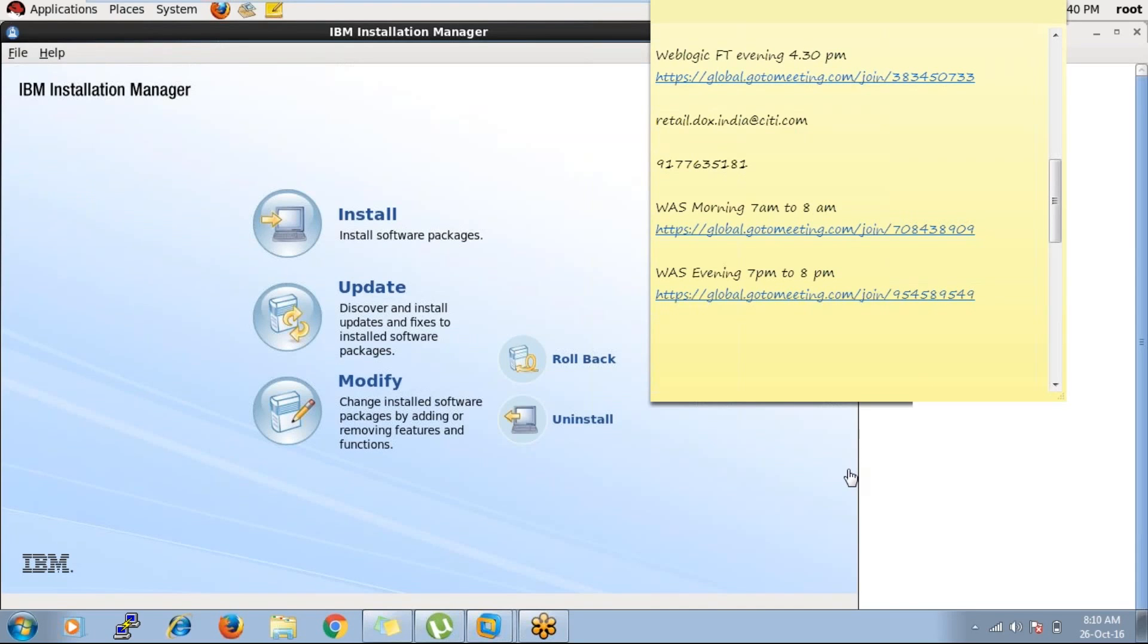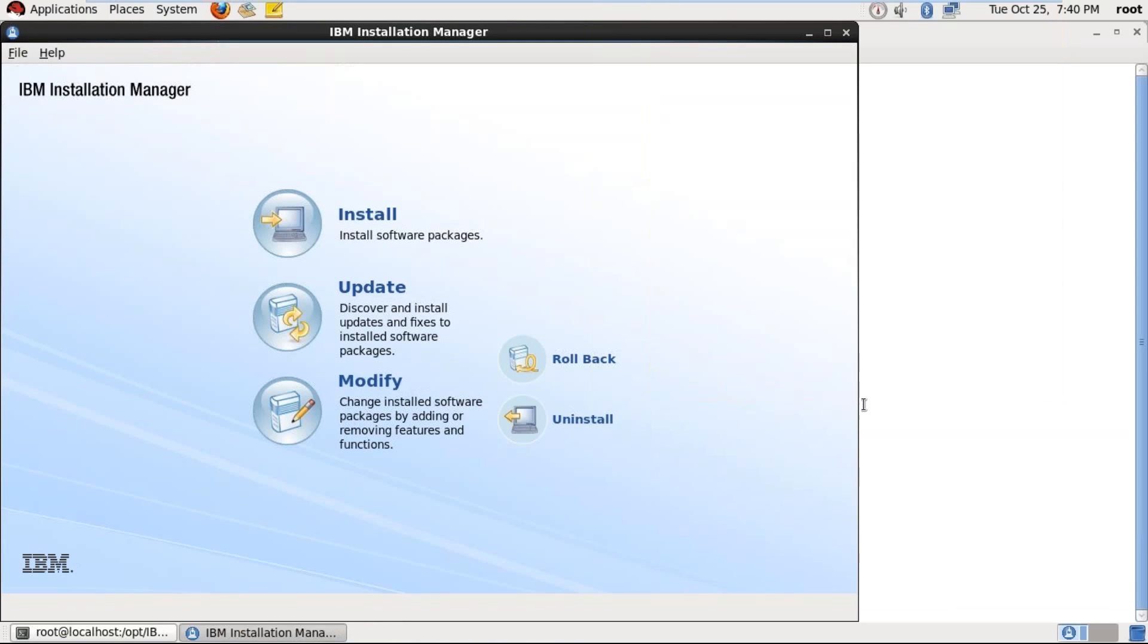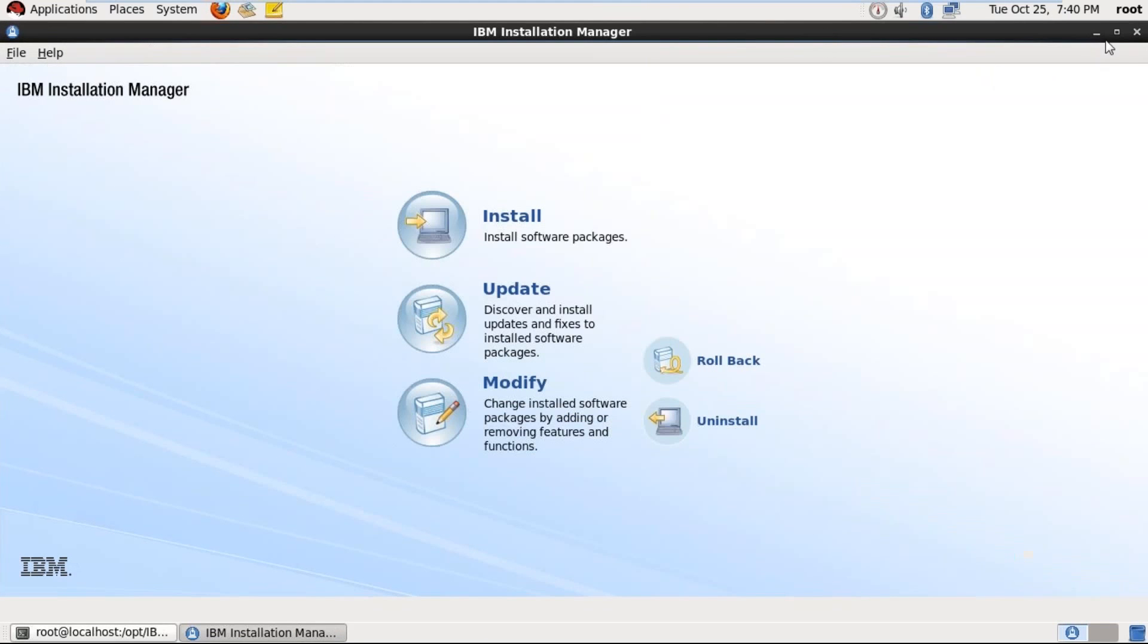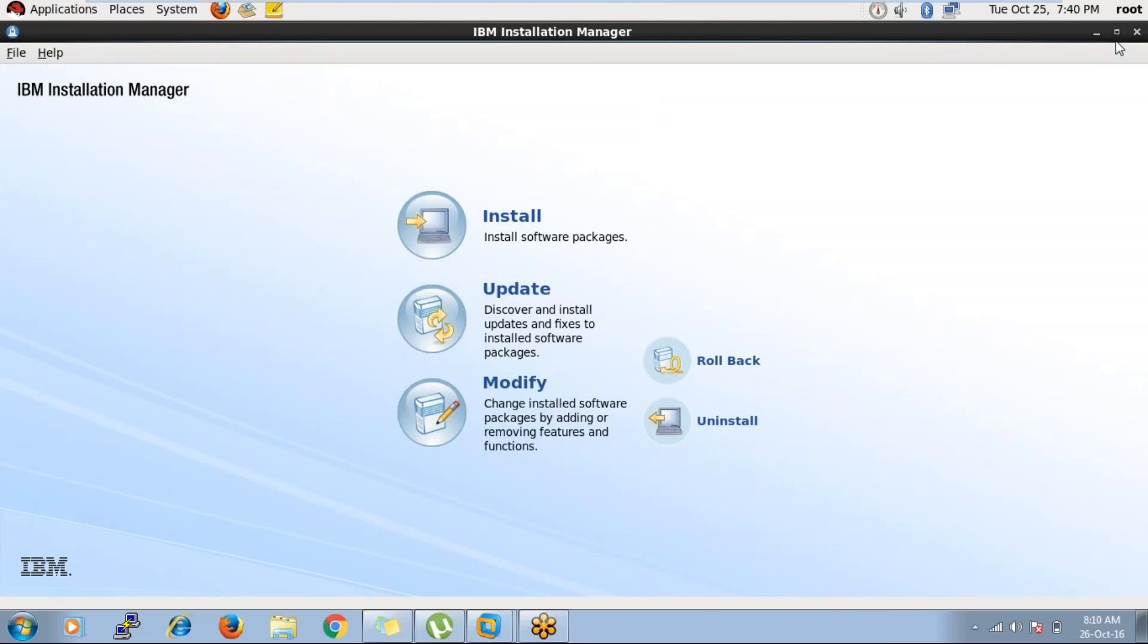So Rambabu, whenever we want to start the Installation Manager here, we have to run launcher from the Linux? Yes, correct. Every time? Yes.